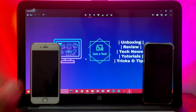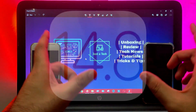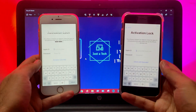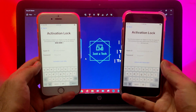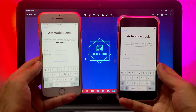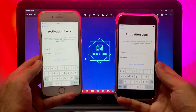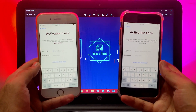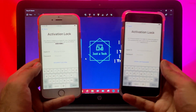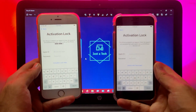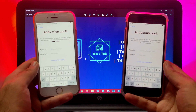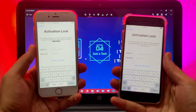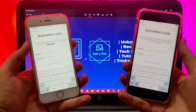Hey everyone, this is Justatech and welcome back to the channel. In today's video, I will talk about the latest method that can help you bypass the latest iOS 14.8 down to iOS 12, including the iPhone 5s to the iPhone X. All devices having the GSM or MEID model are supported. I will talk about how you can do this on your Windows machine and give you complete detail on how to use the tool, but there are some important points you need to keep in mind before using the tool.